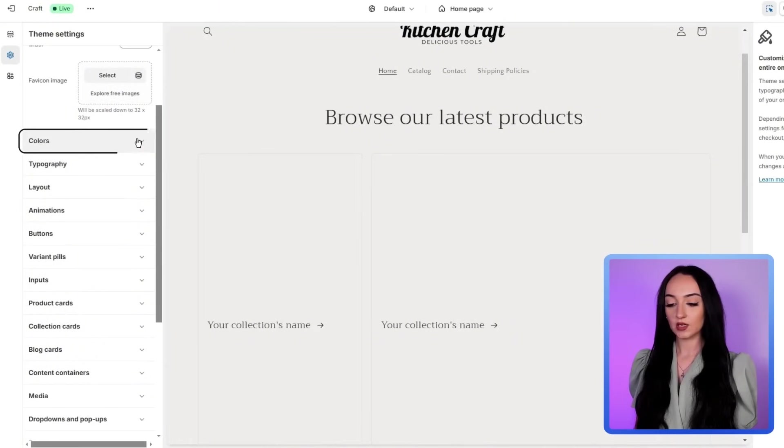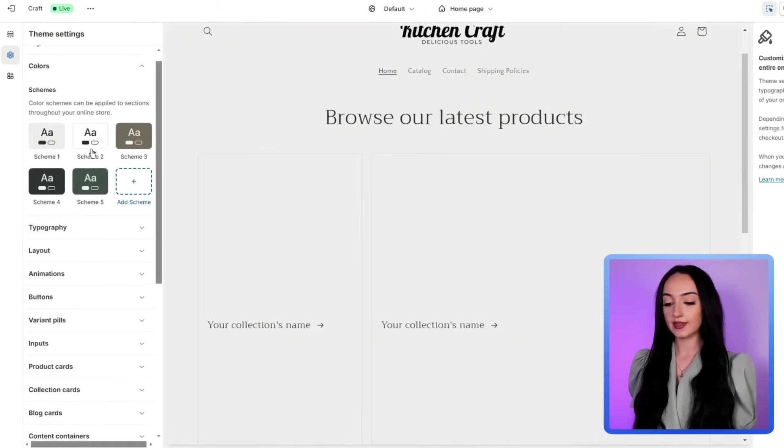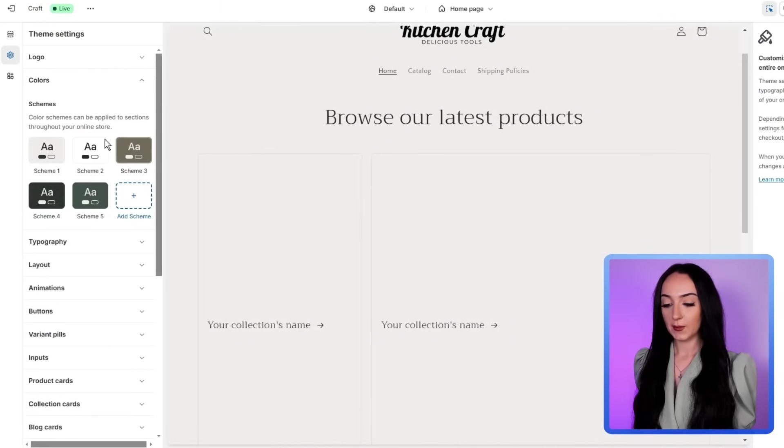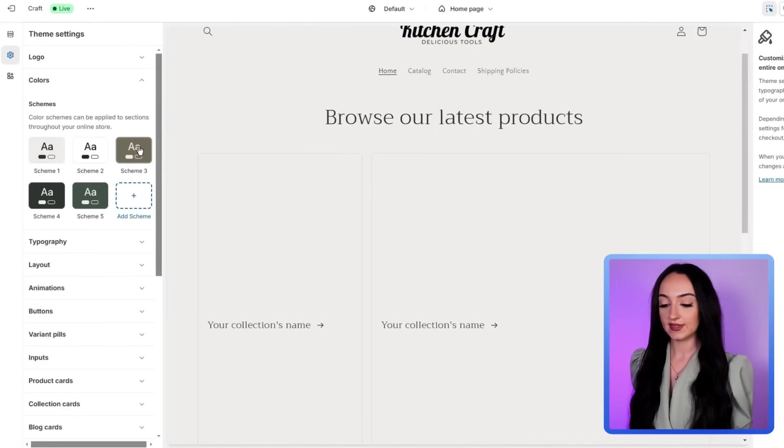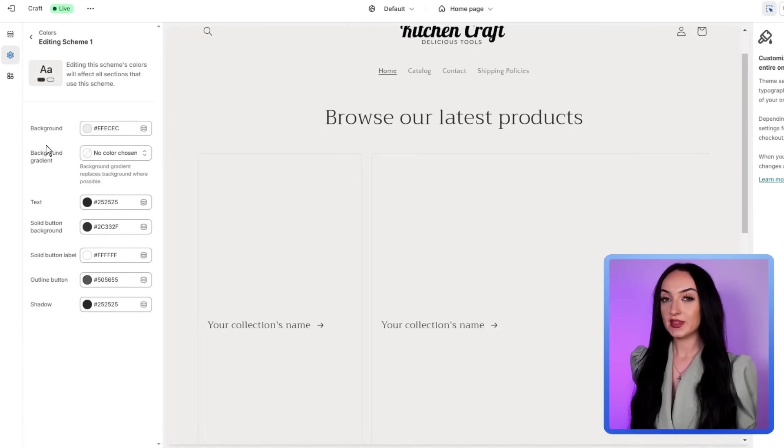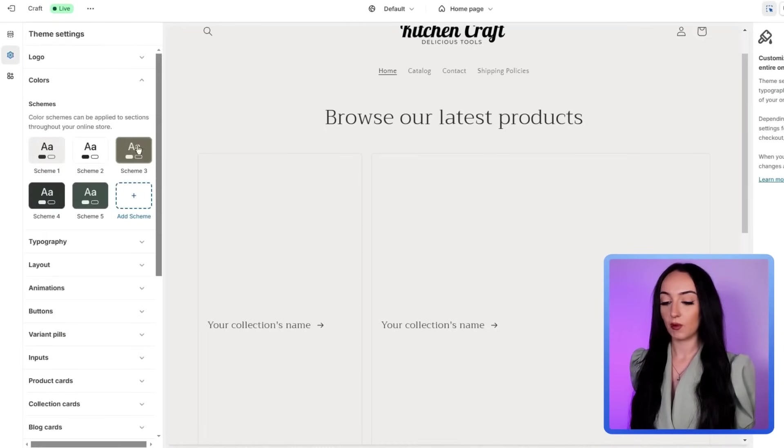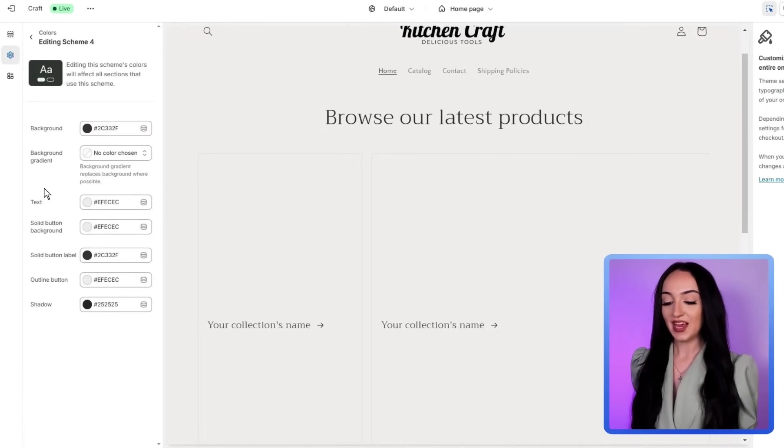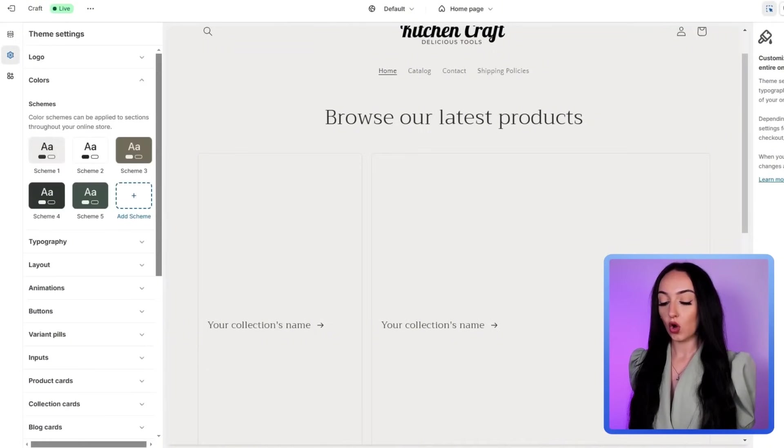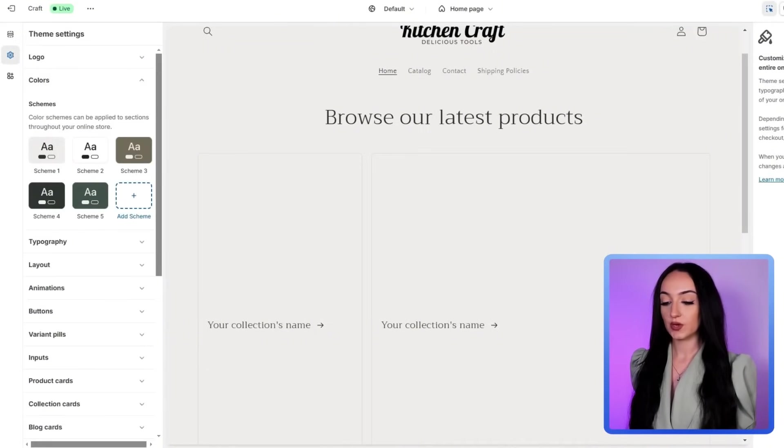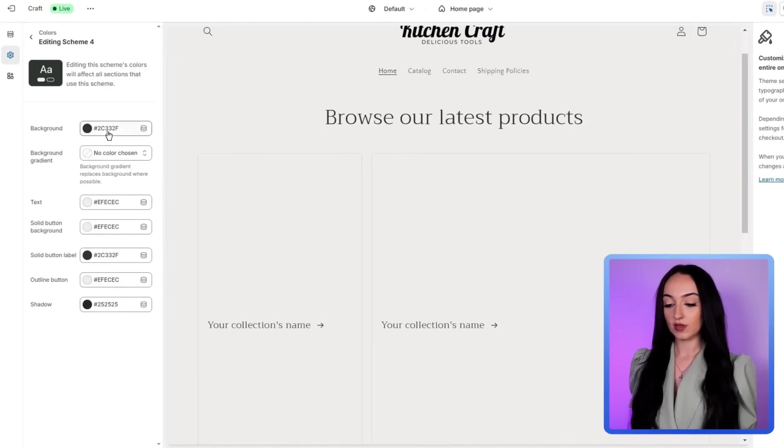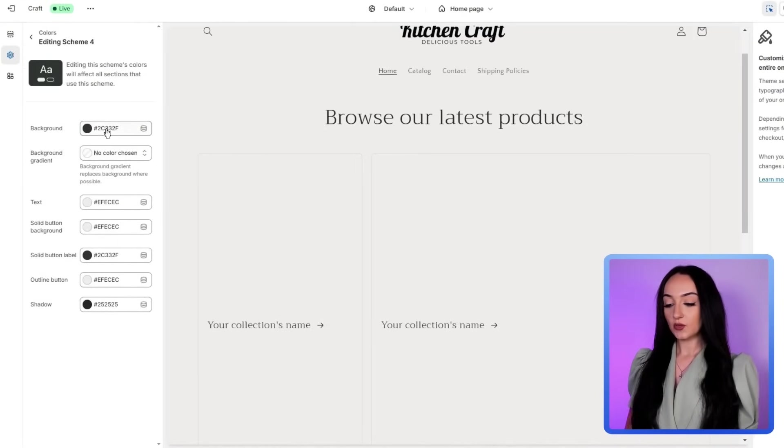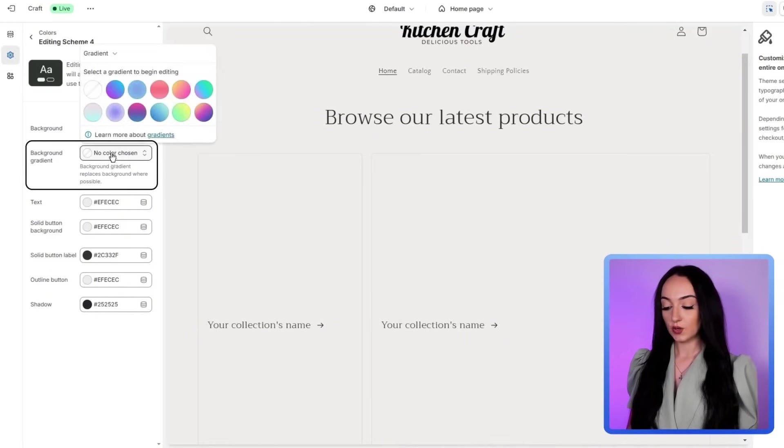So under colors, let's just check and see other colors that might match our store good, you can see these are the editing schemes here that you can just test out different ones. And we're keeping this super simple, we're honestly just having a black and white scheme color scheme. But you can see here that this is all customizable. So you can change pretty much everything about your online store with all these different aspects.